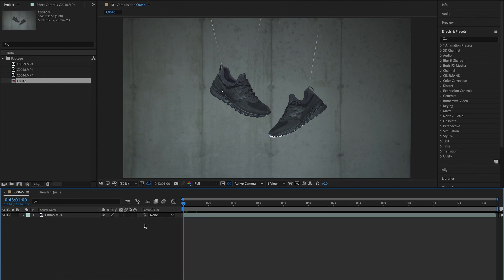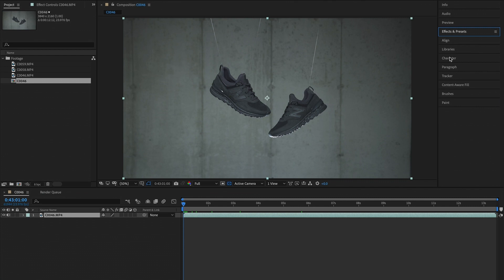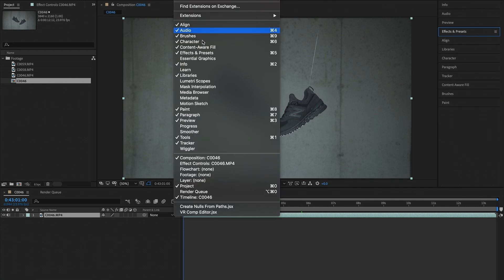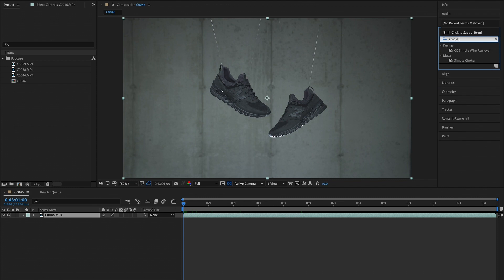Now for the purpose of the breakdown, the first shot that I chose is just a stationary shot of the shoes in the air. What you're going to want to do is select your clip and go to your effects tab. If you can't find your effects and presets tab, all you have to do is go to window and turn on effects and presets. As soon as you have that tab, all you have to do is go to the search bar and search simple wire removal and it should pop up.